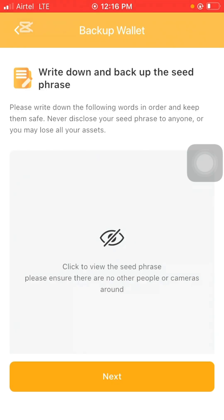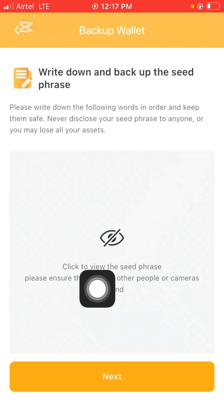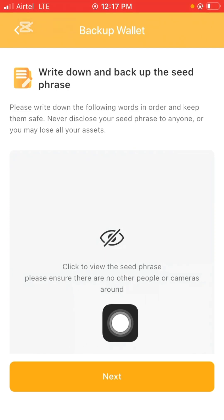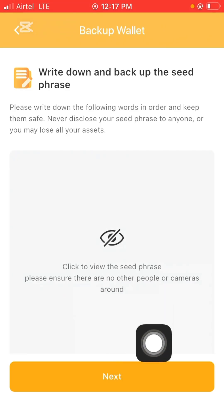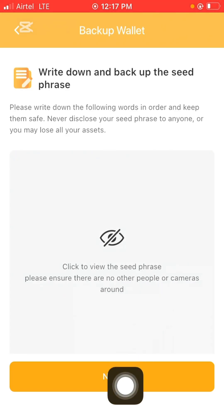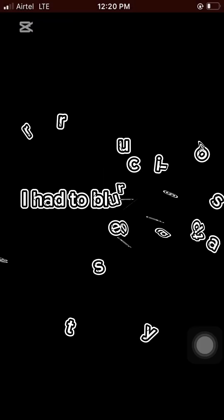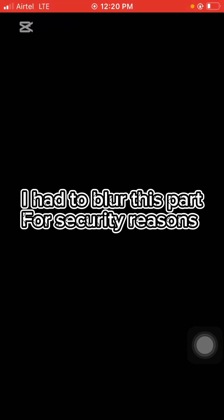It says: click to view the seed phrase — please ensure there are no other people or cameras around. Just click there and your seed phrase will show. Write them down from number one to twelve. Once you're done, click the next button. After clicking the eye icon to reveal your seed phrases and writing them down, click next. You'll be brought to the 'confirm seed phrase' page.